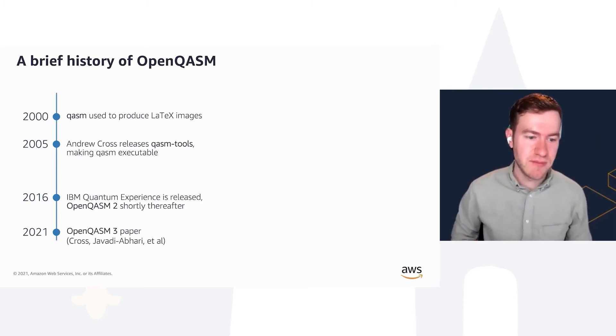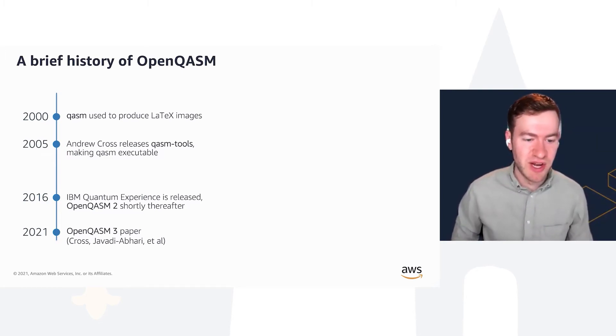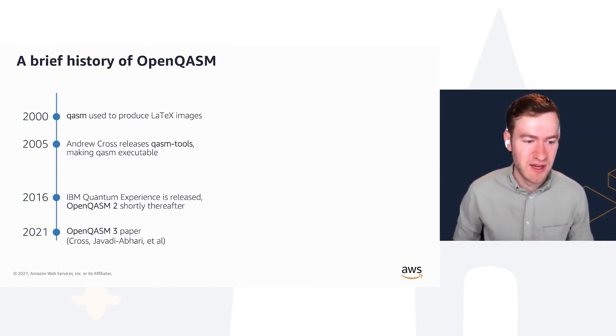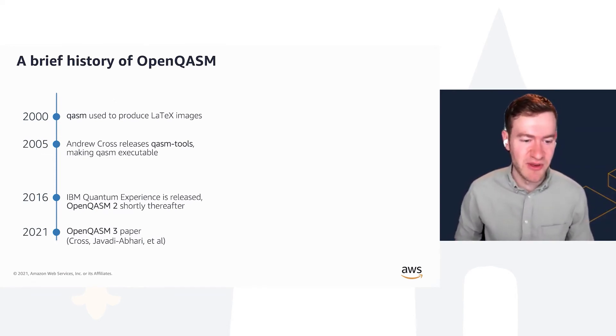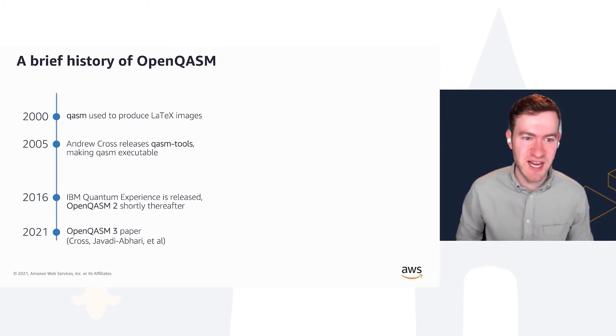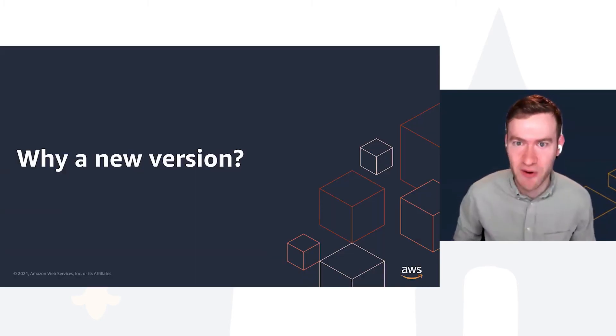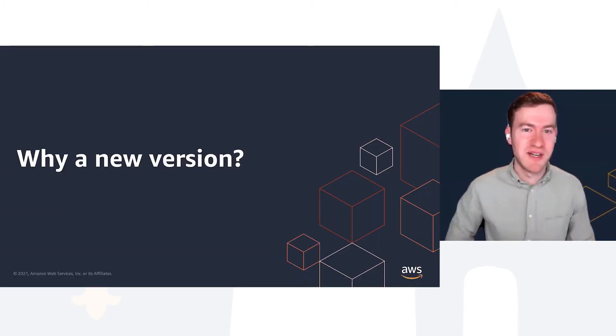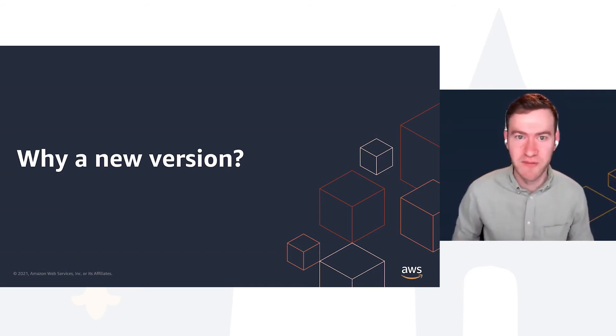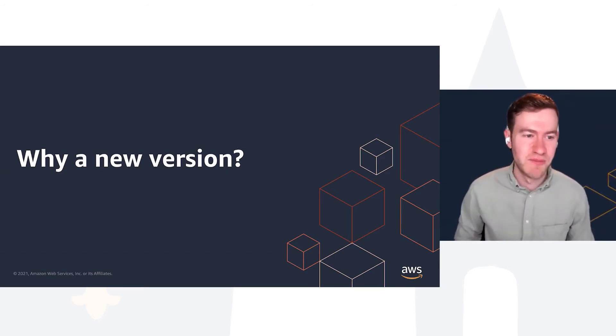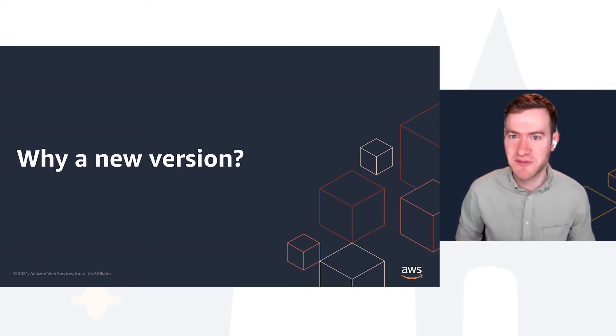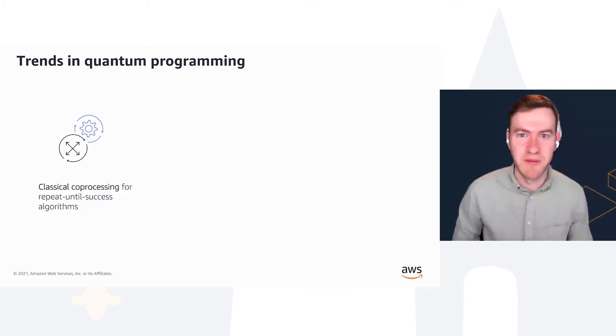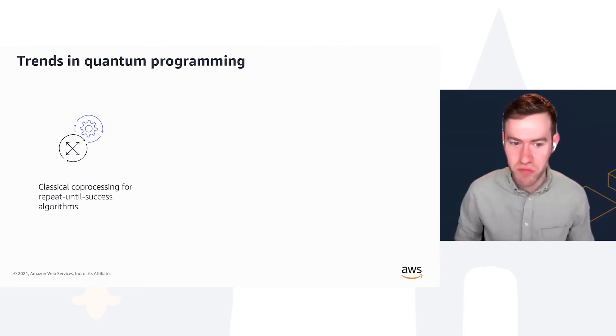Then a month ago, we released this paper. The lead author here is the same as the one who released QASM tools 16 years ago, but it's all in this same goal of being able to specify quantum programs using just text files and allow them to be run against simulators, quantum machines, and so forth.